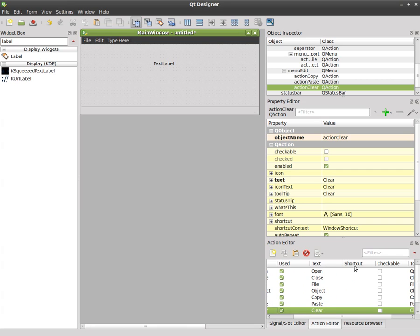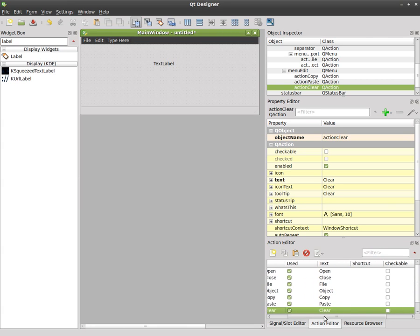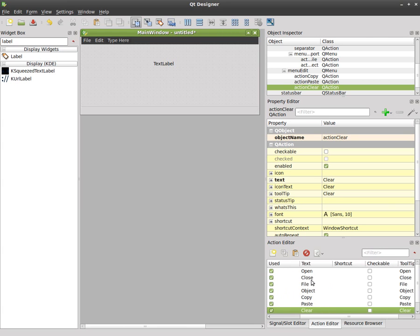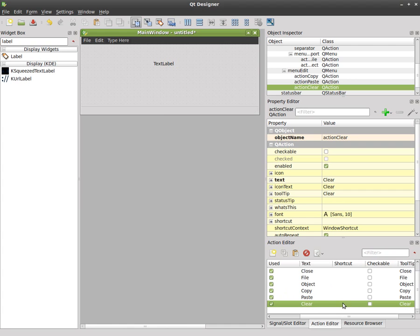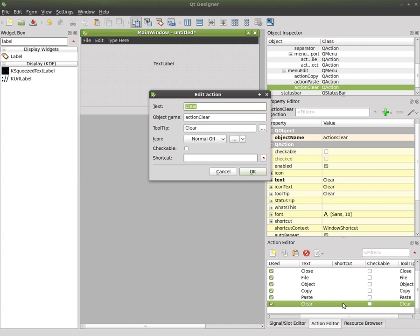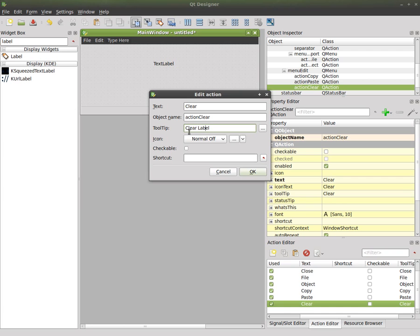so for example we have the clear, we can double click here and it brings up this window. We have our text, the object name, tool tip which is what we get I believe when we hover over that item. It will say what's there so we can say clear label if we want. Icon, obviously you can add an icon to it, whether it's checkable, but shortcut we can click here and we can choose a button. I'll just choose C, I think that will work